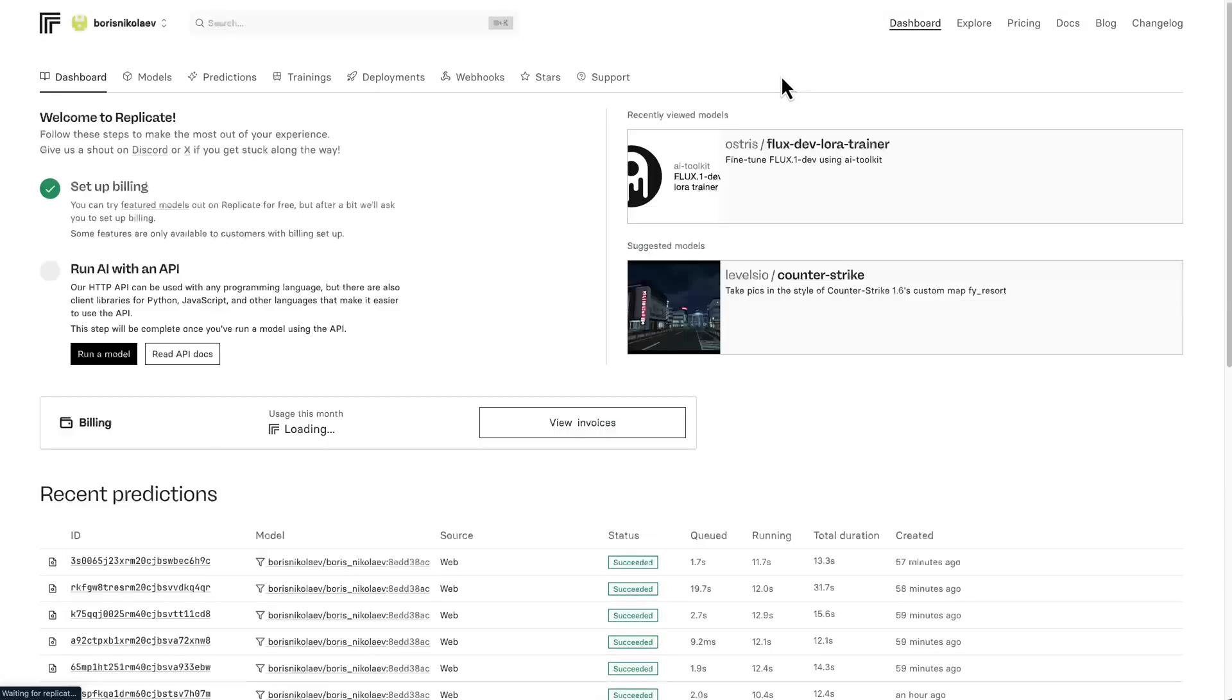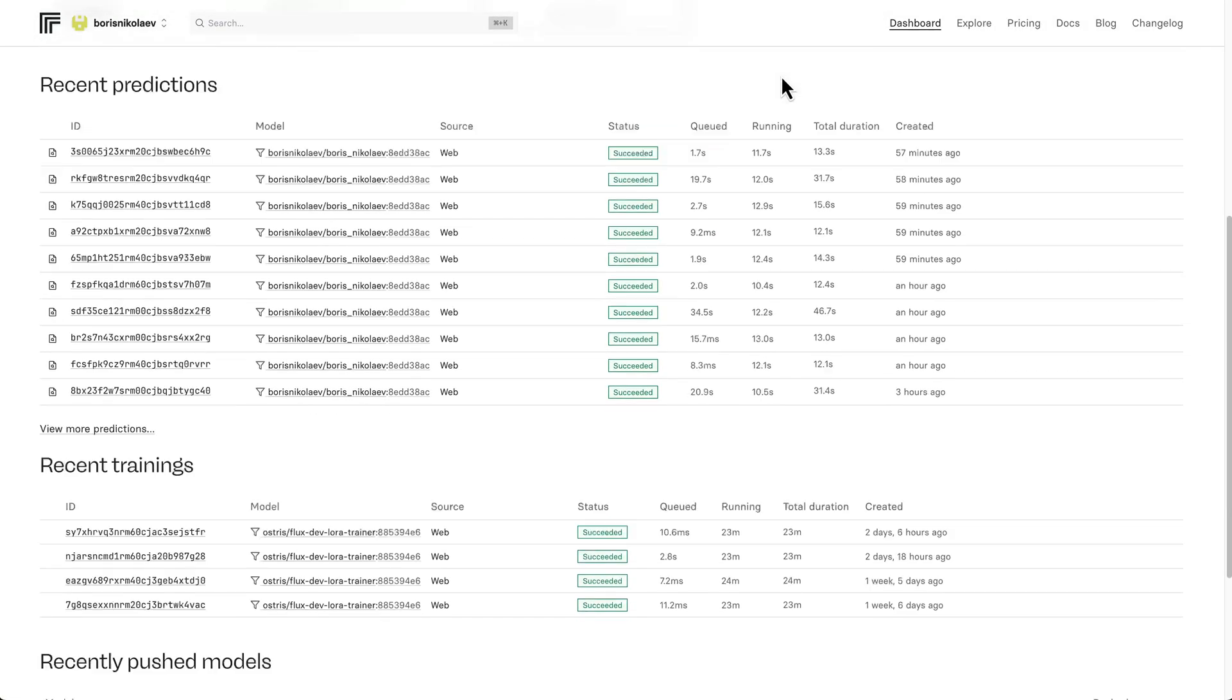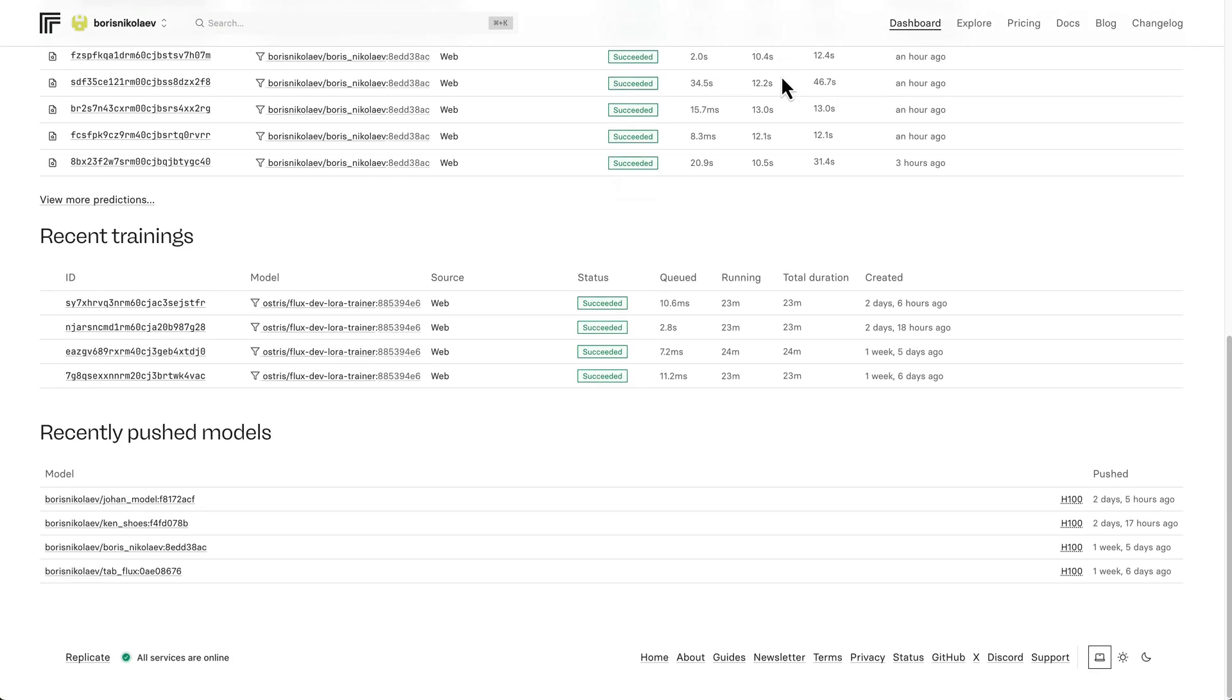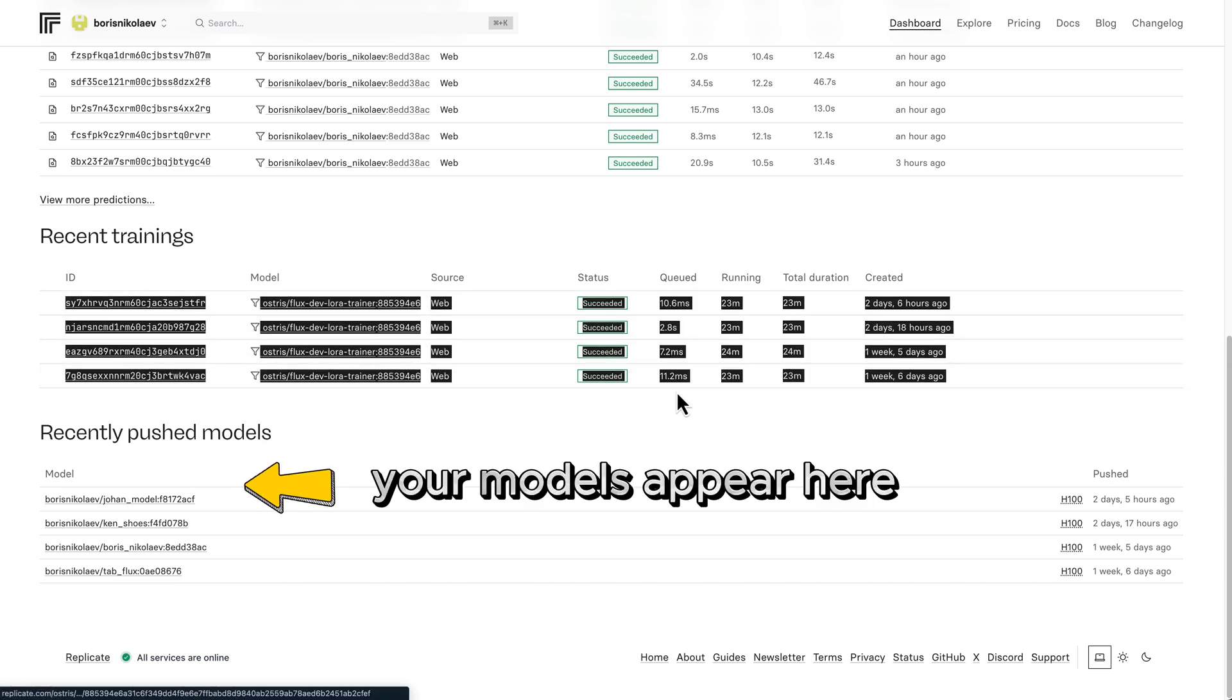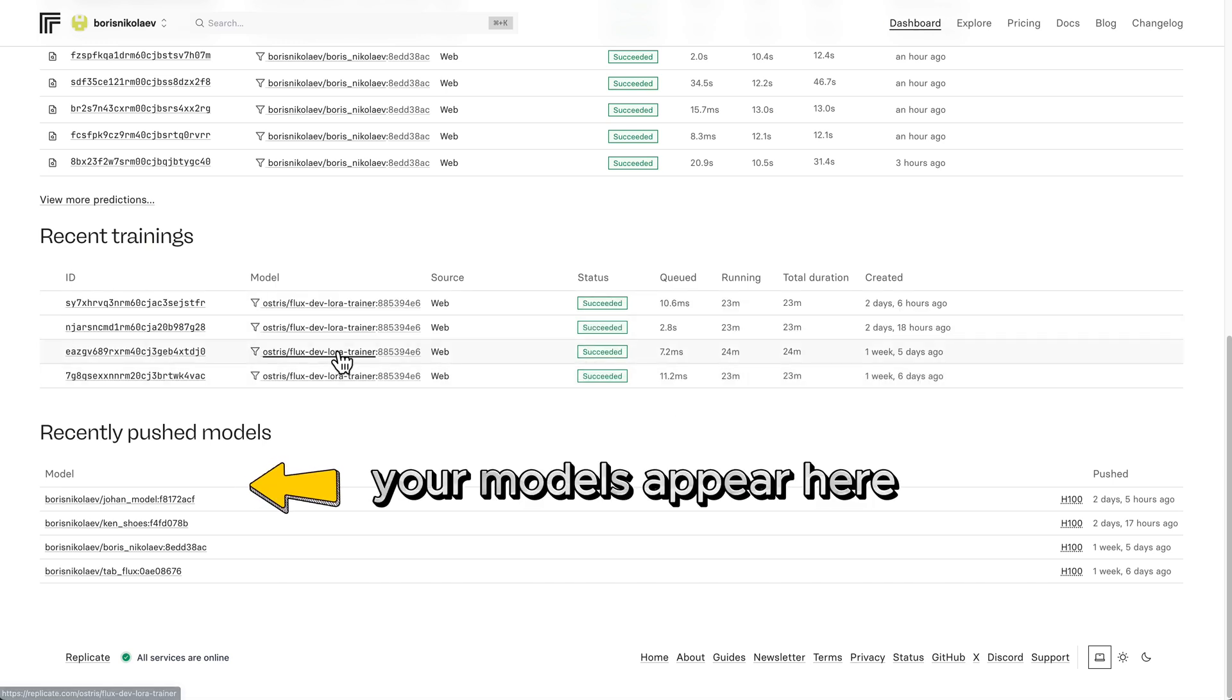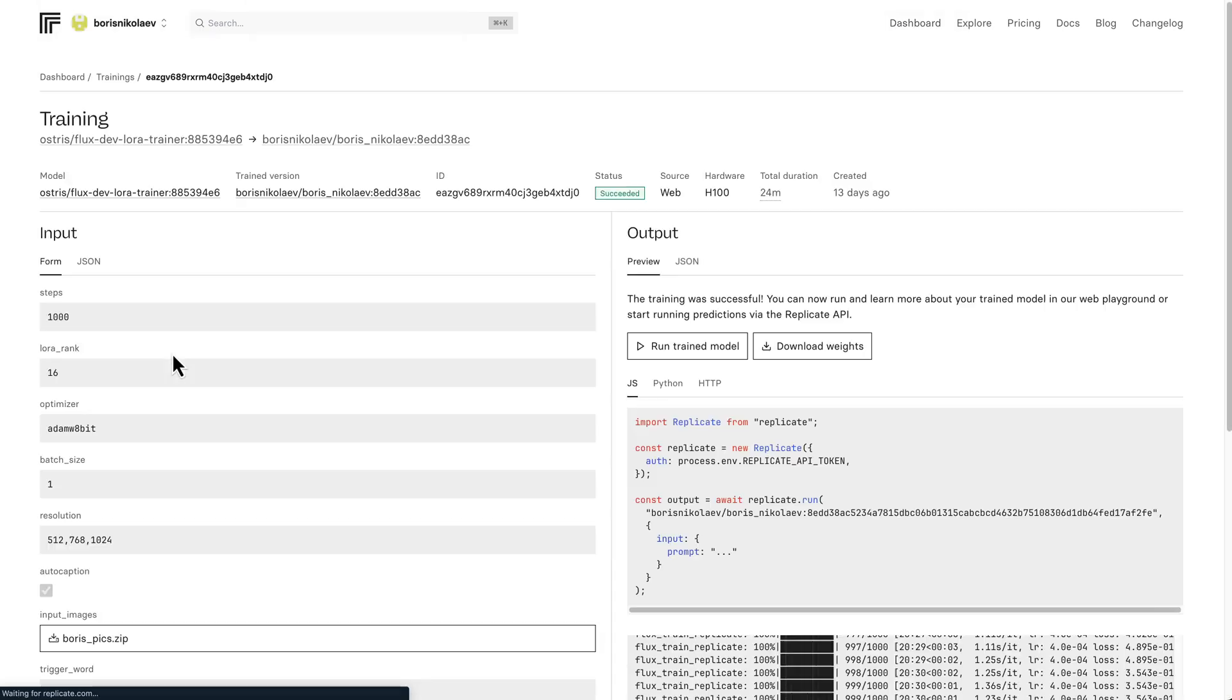All right, your fine-tuned model is going to always appear on your dashboard. Once you click on dashboard, you can scroll down, and you're going to see all of your trainings and models. And all you have to do is click on the model, and then you're ready to use it.